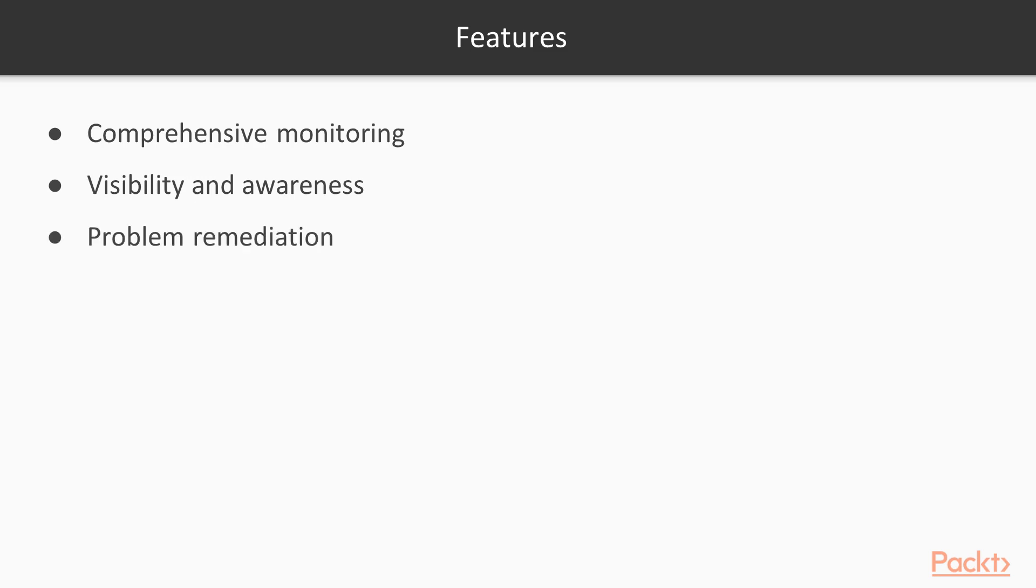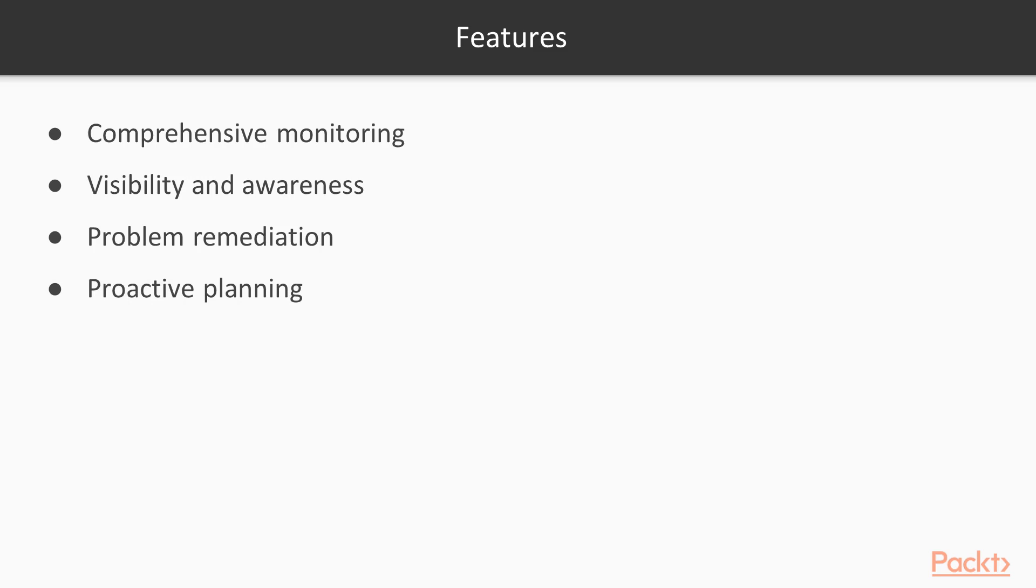Problem remediation. Alert acknowledgements provide communication on known issues and problems response. Event handlers allow automatic restart of failed applications and services. Proactive planning. Trending and capacity planning add-ons ensure you are aware of aging infrastructure. Scheduled downtime allows for alert suppression during infrastructure upgrades.